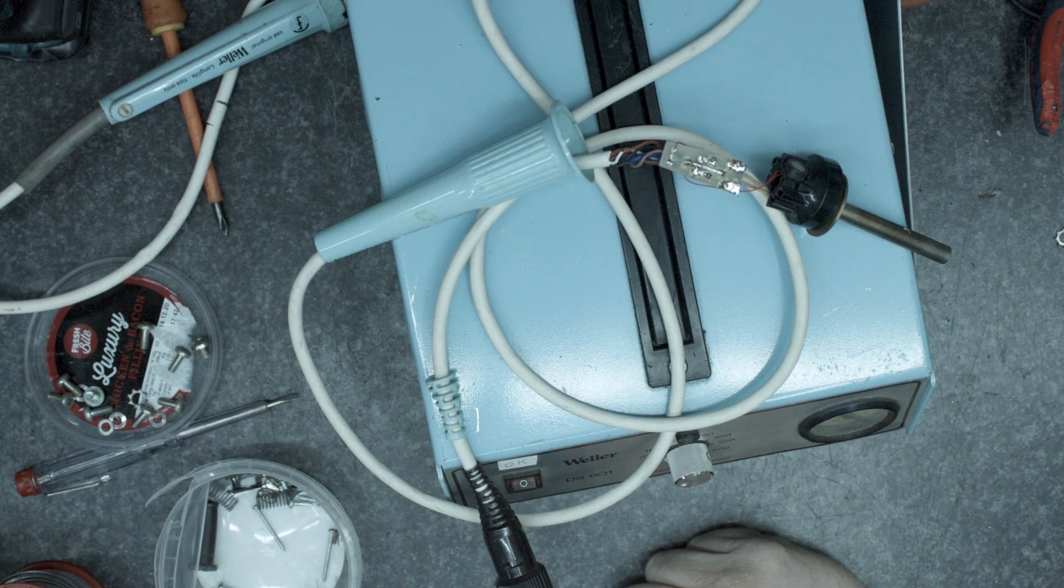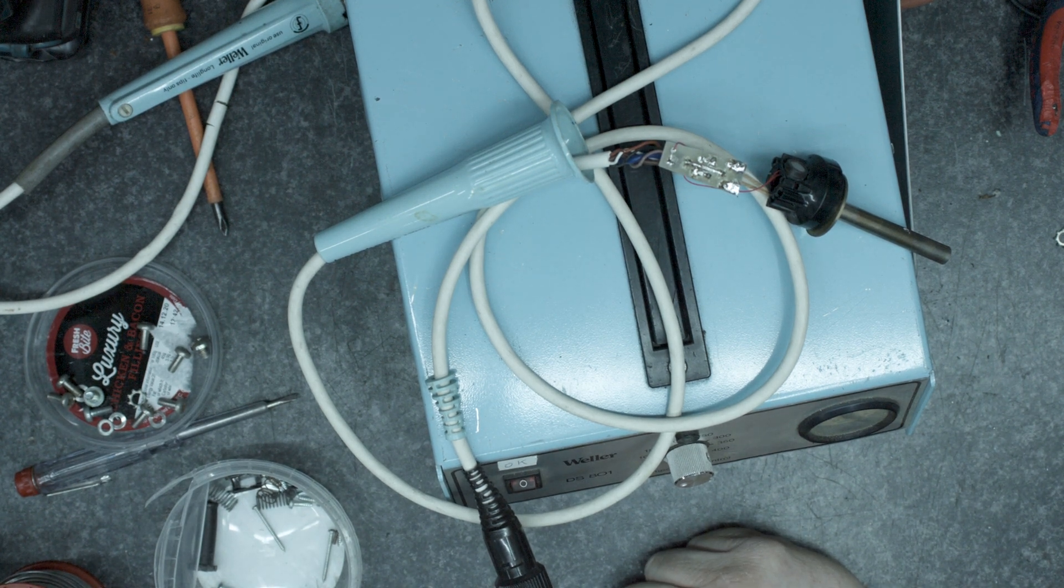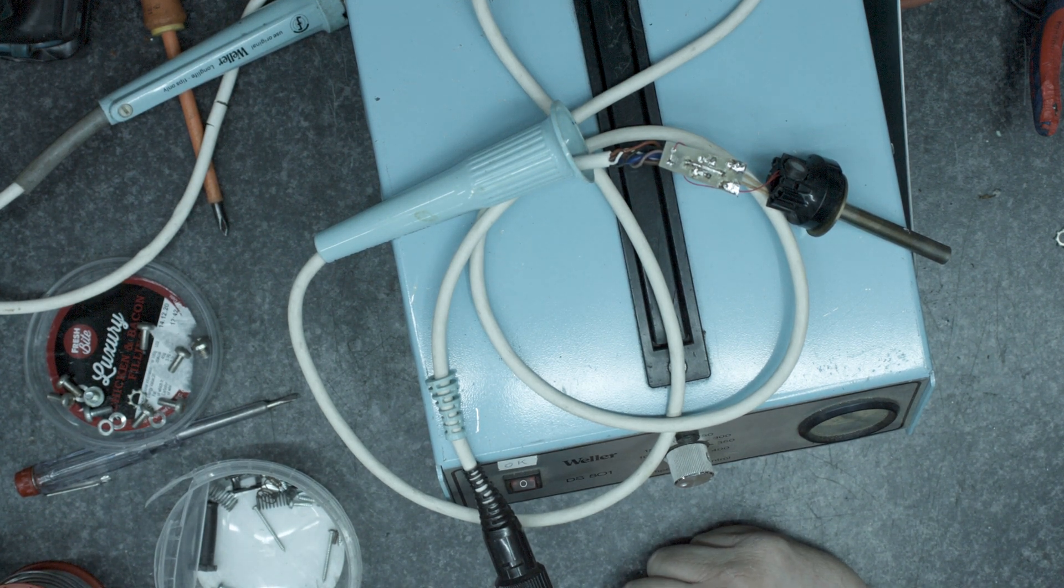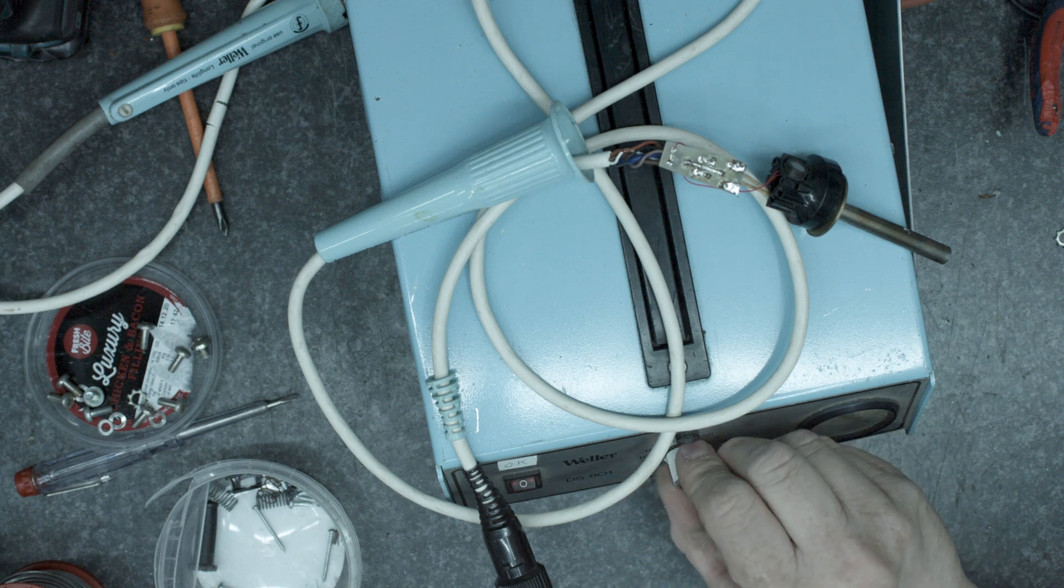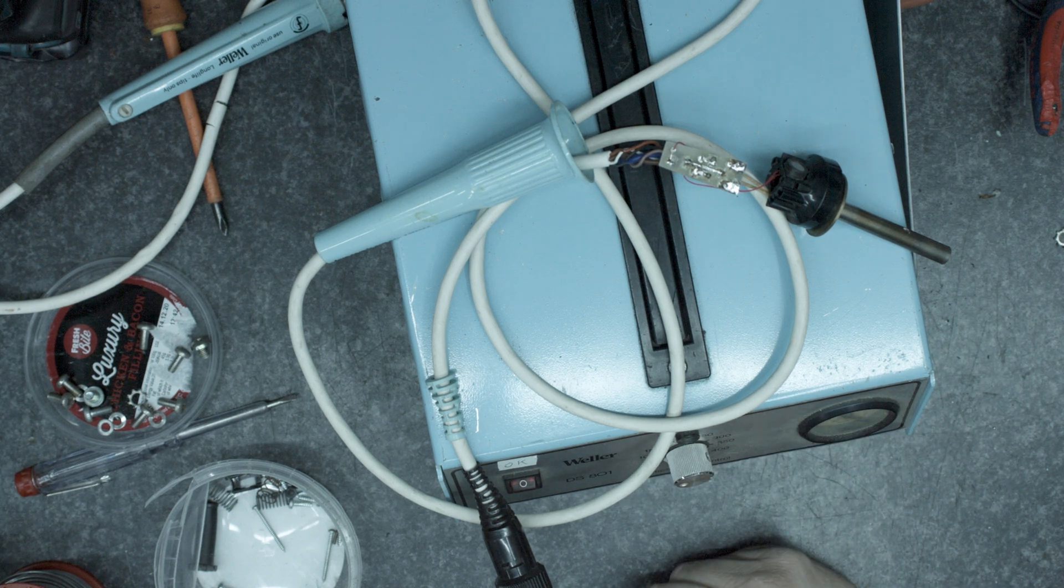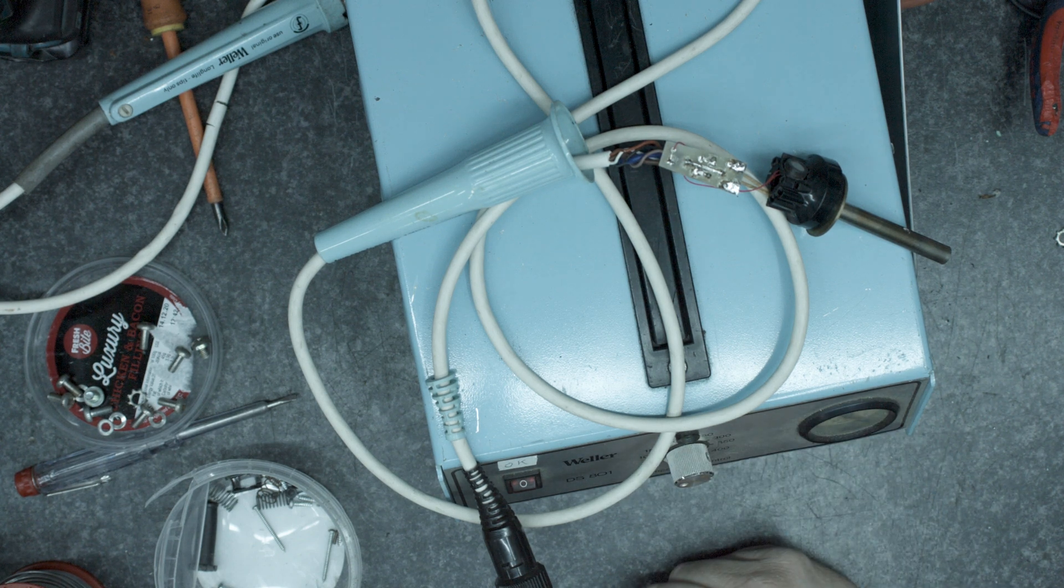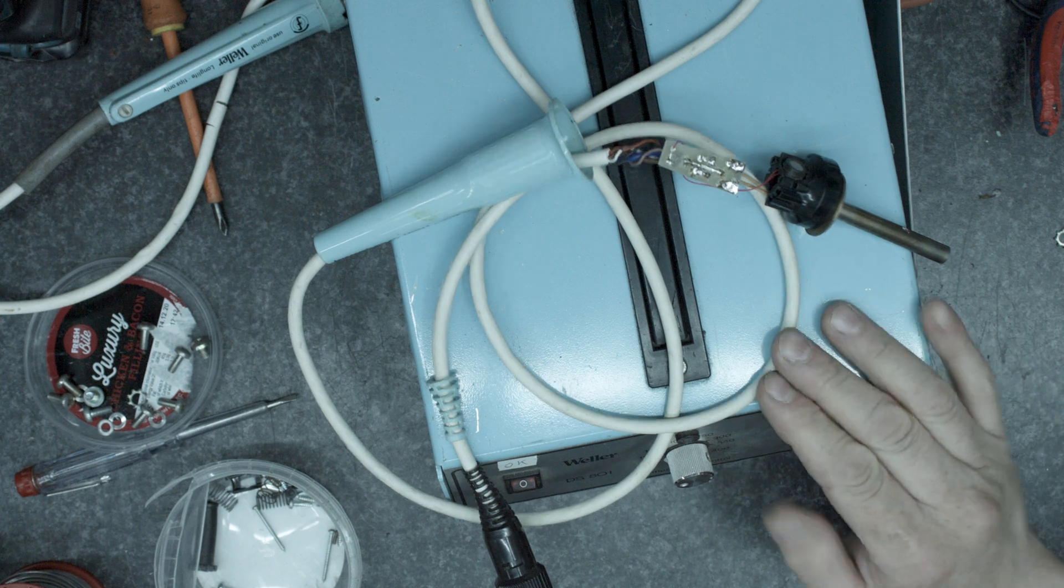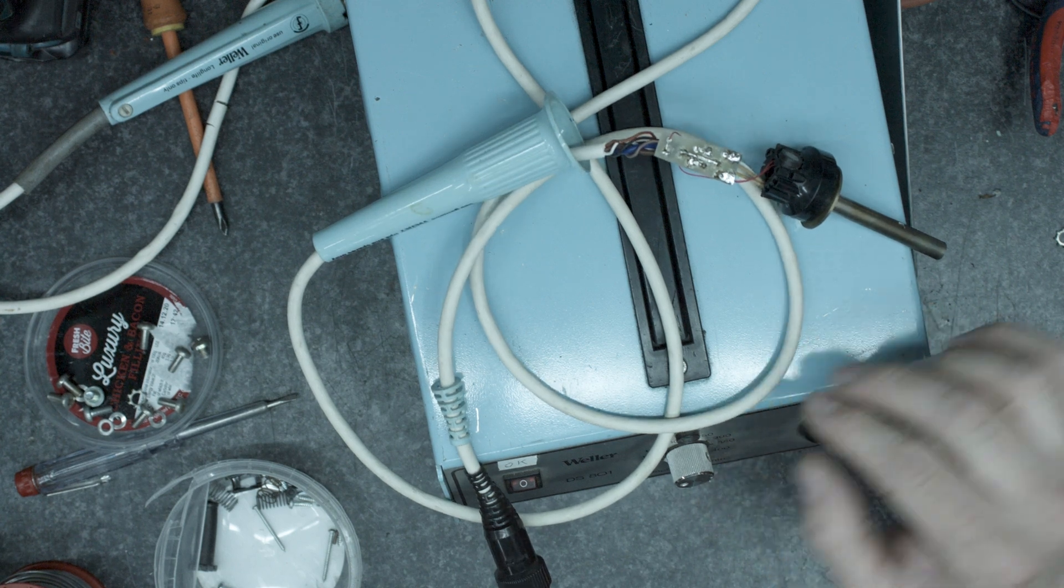Hello and welcome. This is the next let's try and repair a Weller part. This is a Weller DS801 desoldering station.